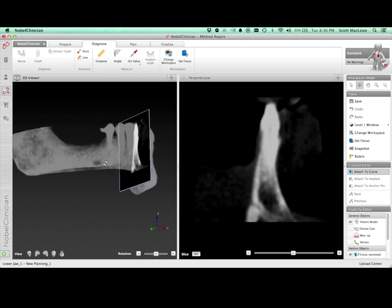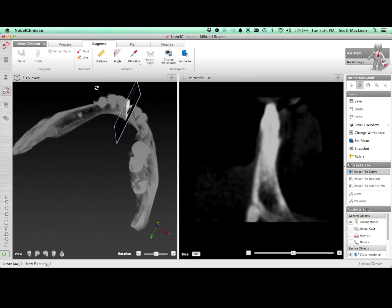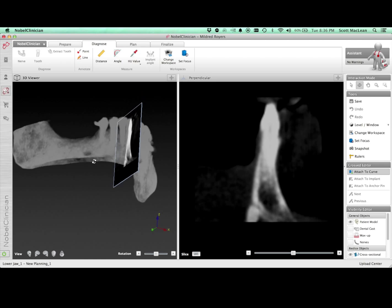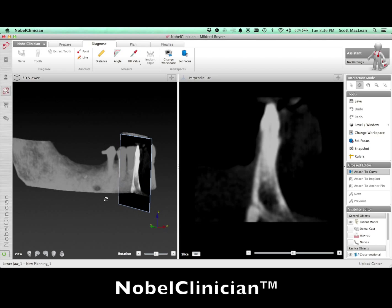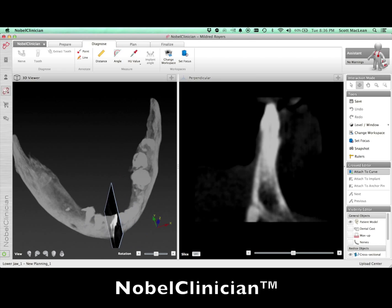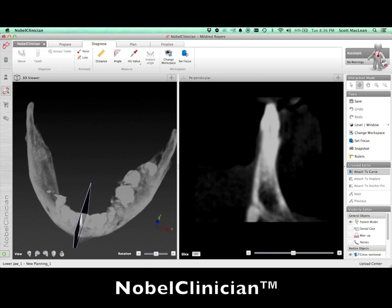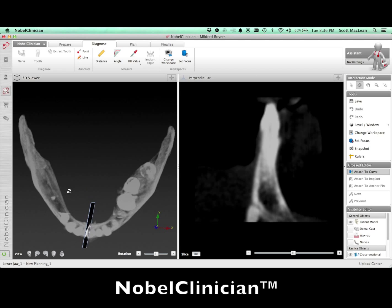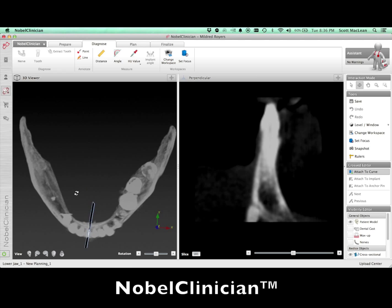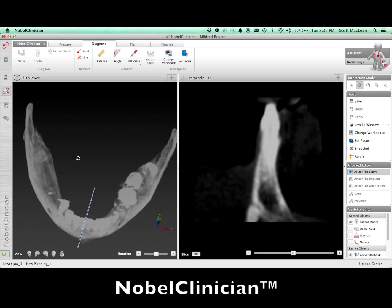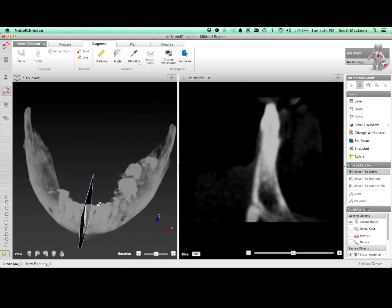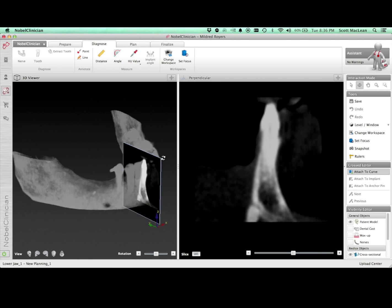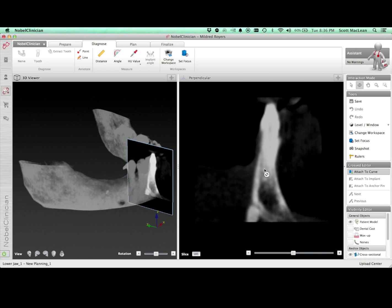You can see here this particular bone model which is being shown in Nobel Clinician, which is a 3D software. You can look at it in a number of different softwares. What we'll look at is how the bone looks. Now one of the goals is to place these implants in a position that's going to be good for the final prosthesis.